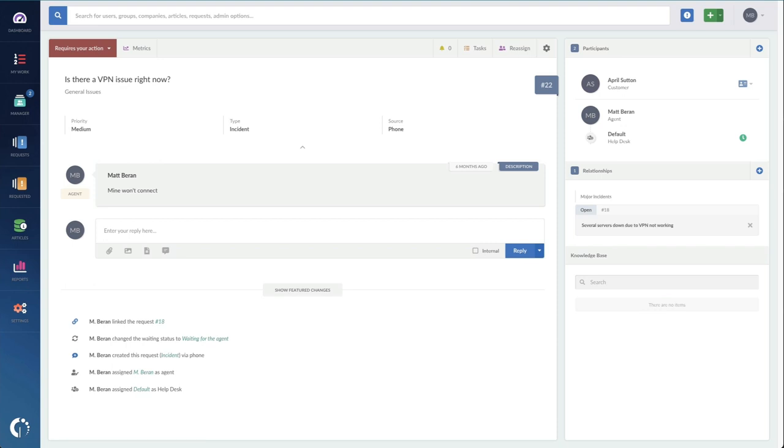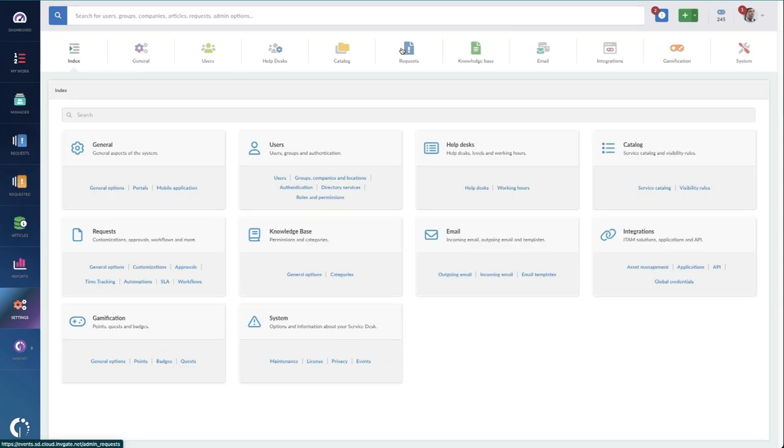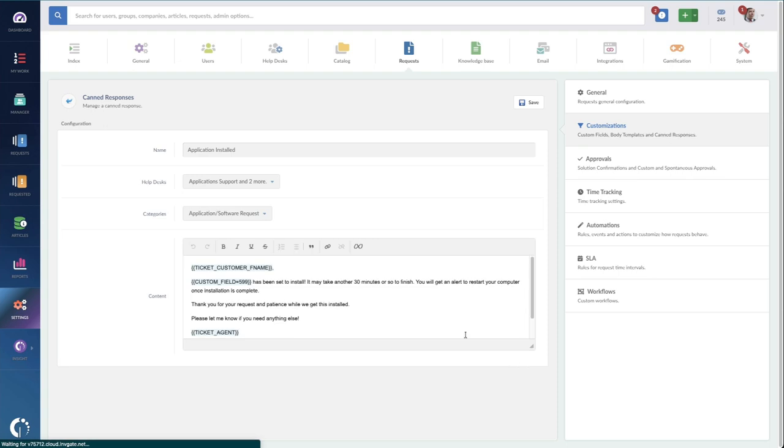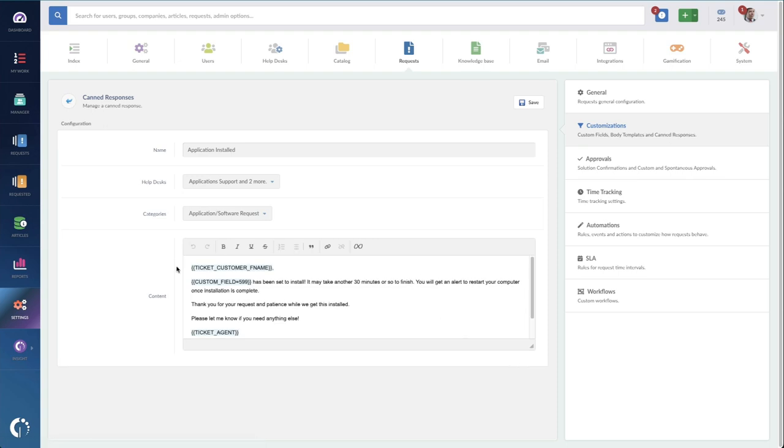First, there's a ton of back and forth on each ticket. Agents spend all day typing responses to customers. So we have this awesome feature that allows agents to use canned responses. These can adapt using references from the ticket. They can mention the customer's first name, your name, what they requested, all sorts of dynamic elements.